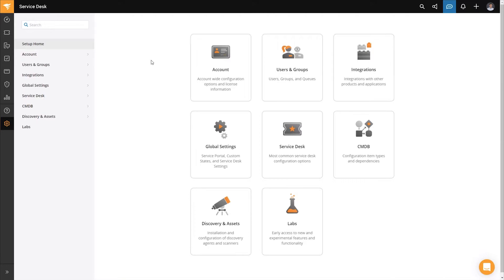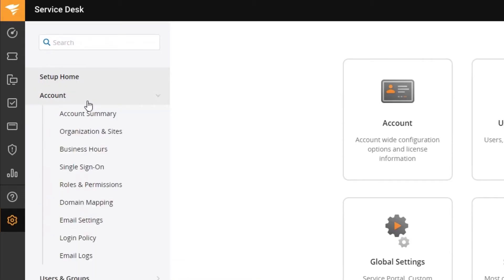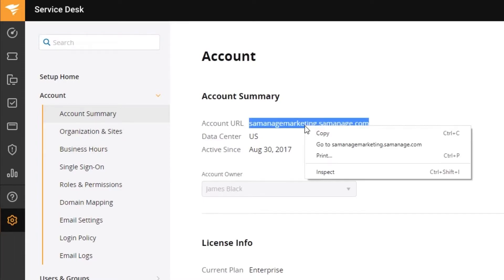So to get our account URL, the first thing that we'll do is we'll click on the setup menu and click on account and then we'll click on account summary and we can copy our account URL.